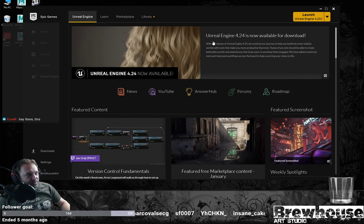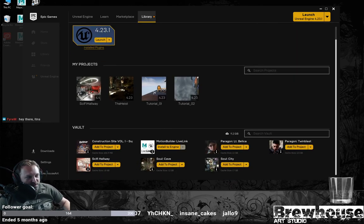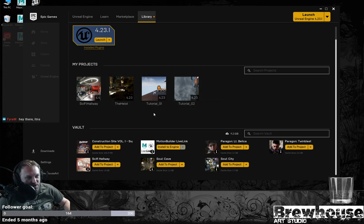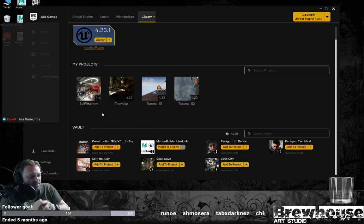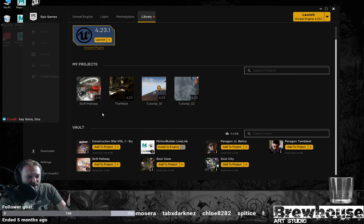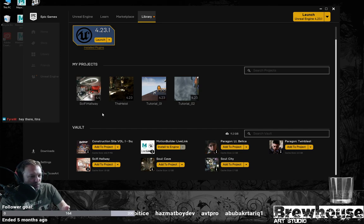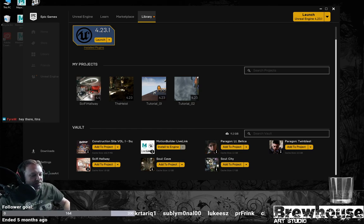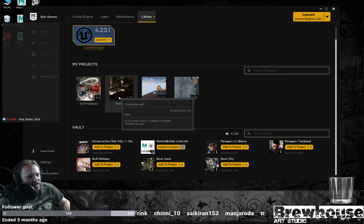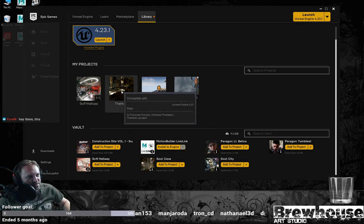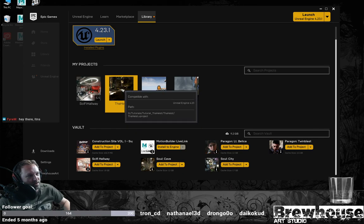Here is the Epic Games launcher and if you go to Library, you'll see everything you've downloaded. My tutorial project is going to be called 'The Heist.' It's going to be a double cross — there are two bad guys who've stolen some stuff. At the end of the mission there's going to be a payoff, but then one of them double crosses and kills the other one and takes the loot. That's why I call it The Heist.